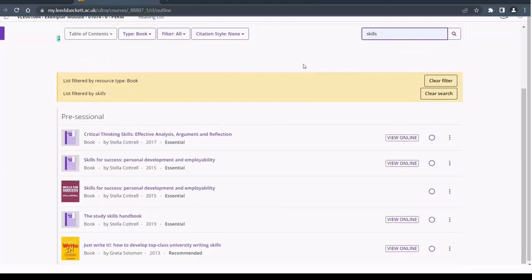You can search by title, author, year published, publisher, and ISBN.